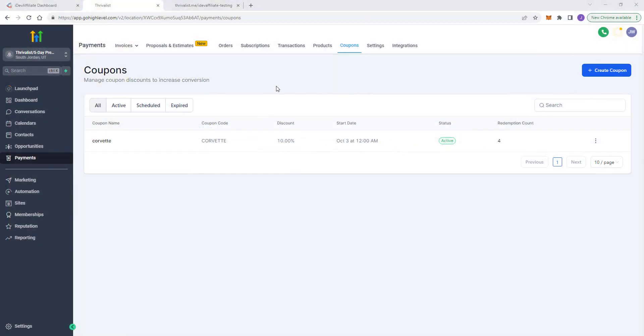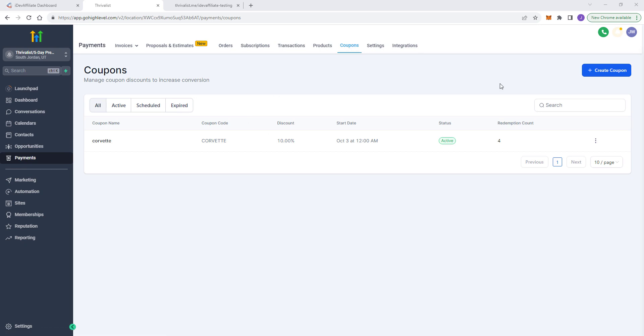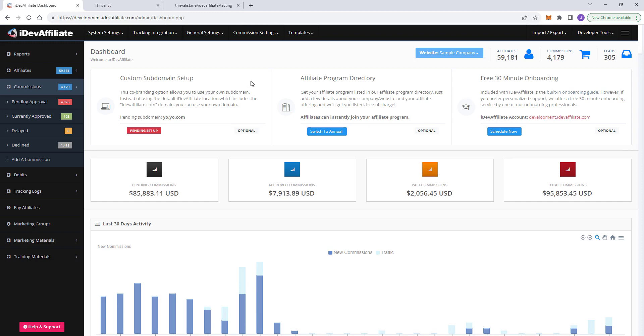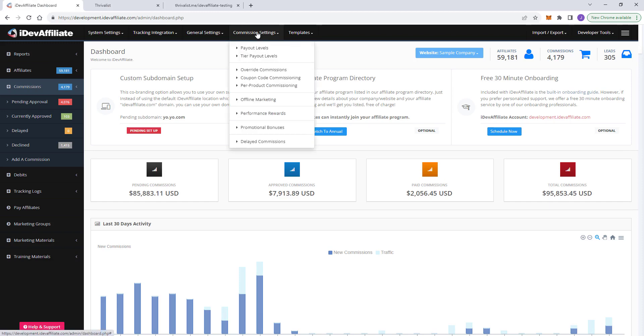So in order to use this, this is not for everybody. But for those that want to use it, I'm gonna show you how right now. So the first thing you want to do is obviously in high level is create a coupon code, just like you normally would, right? So you go to payments, coupons, create your coupon code. Once you've got it created, you're going to take the coupon code itself that you've created. You're going to replicate it over in iDevAffiliate. I'll show you where.